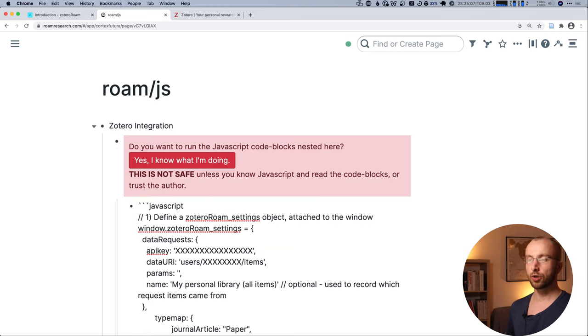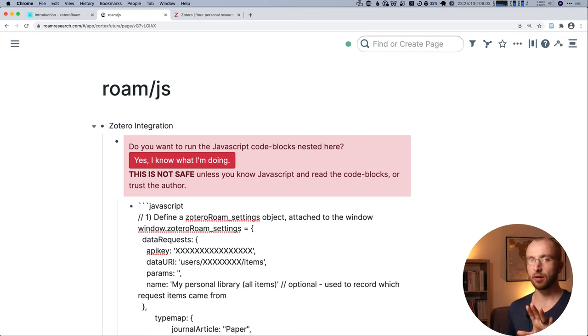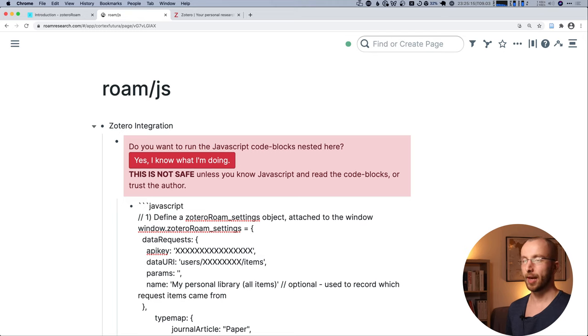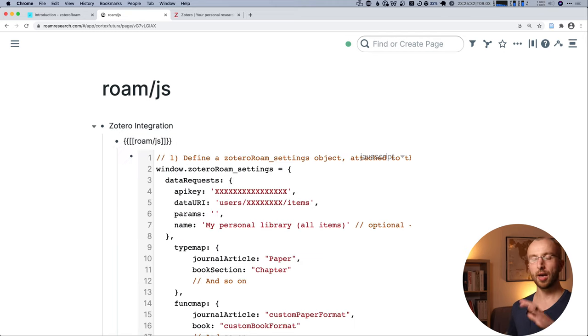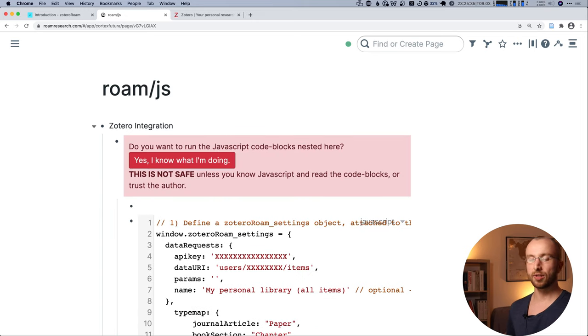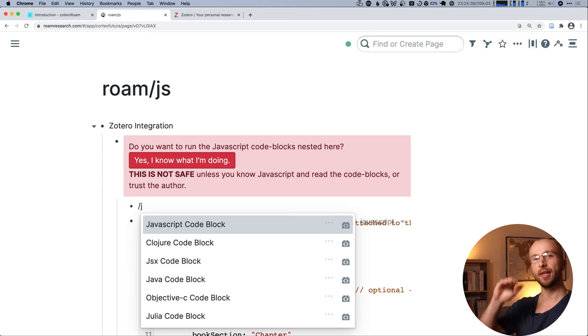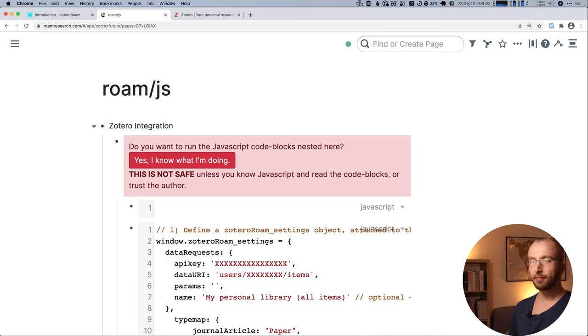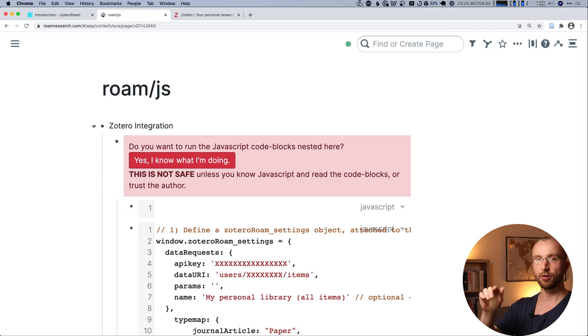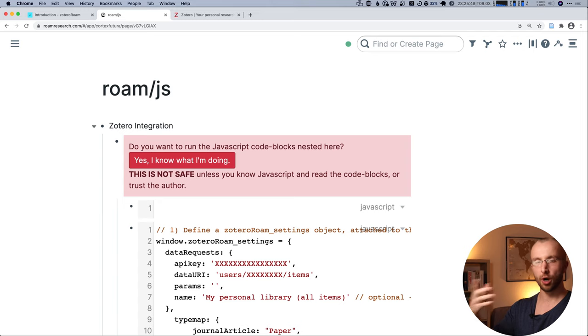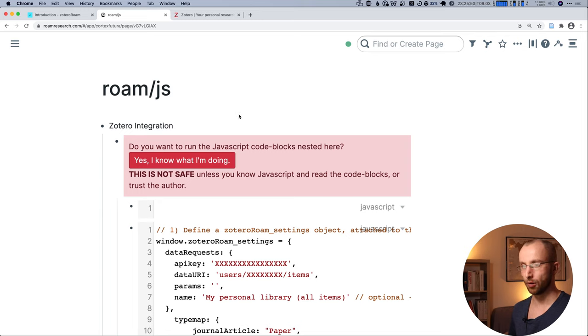But under this block with the big, scary button, you create a new JavaScript code block. Don't be scared, it's super easy. The way you do it is that you indent a new block and then you type forward slash and just a J and that will bring up JavaScript code block. You hit enter and there you paste the code of the extension.